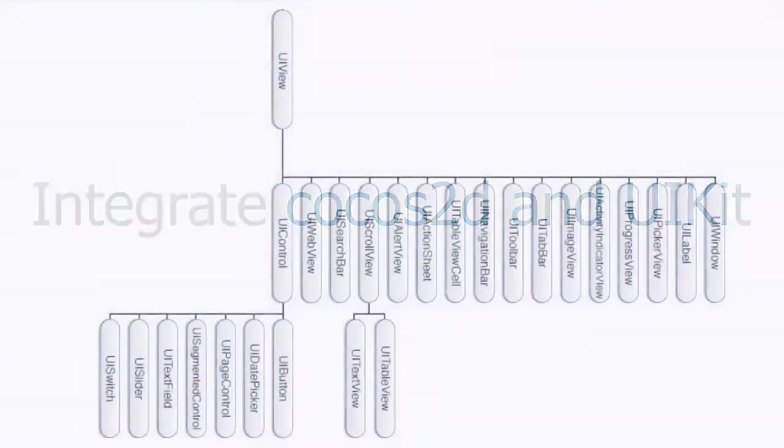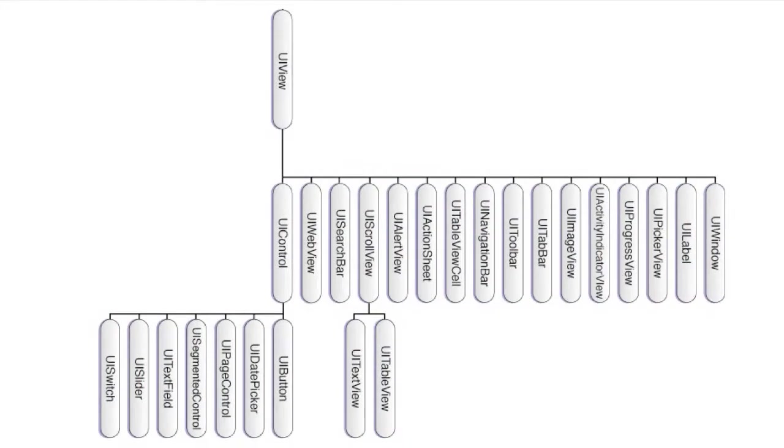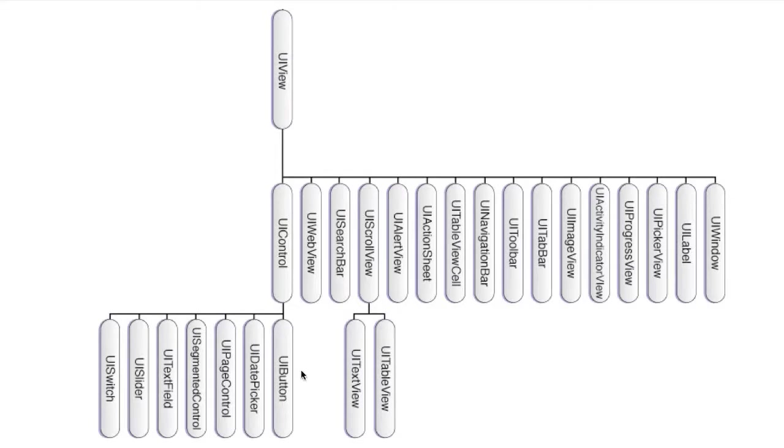UIKit consists of many user interface objects. An important class is UIView. It contains UI control objects like UIButton, UIDatePicker, UITextField, and UISlider.